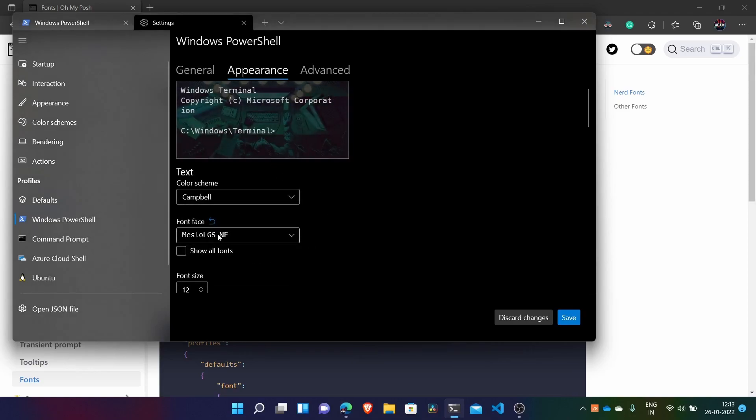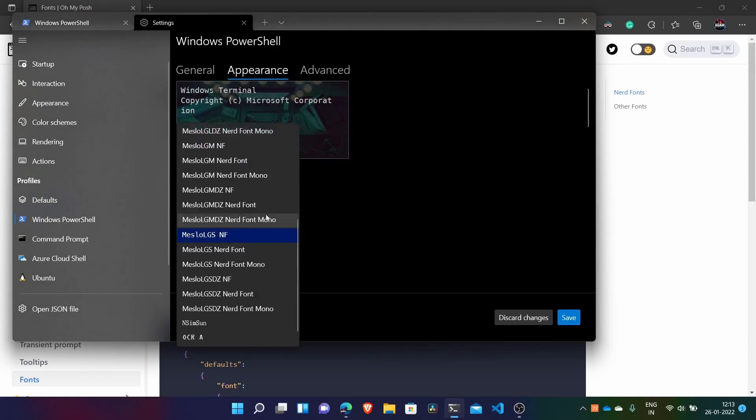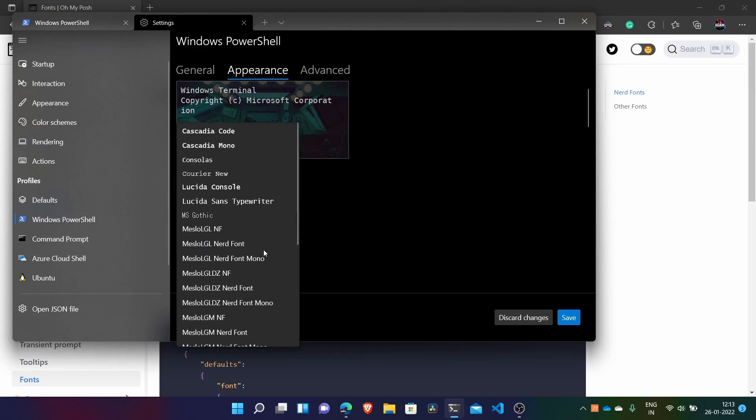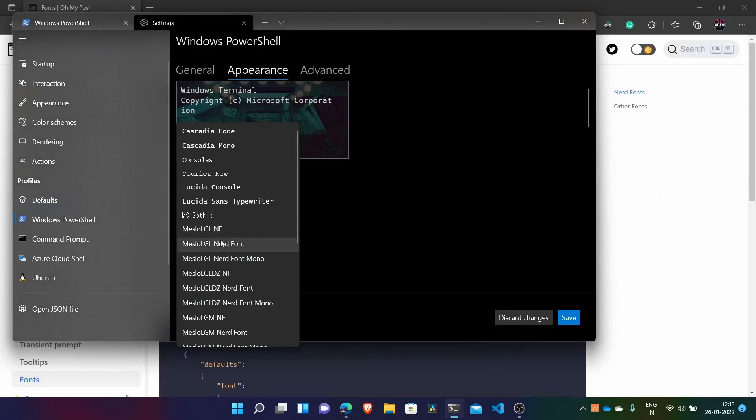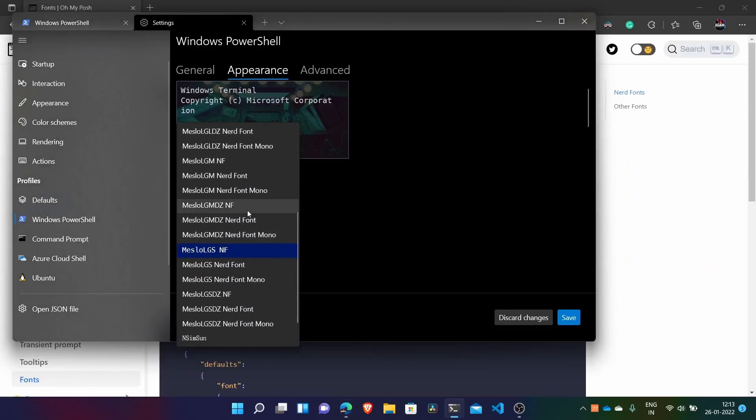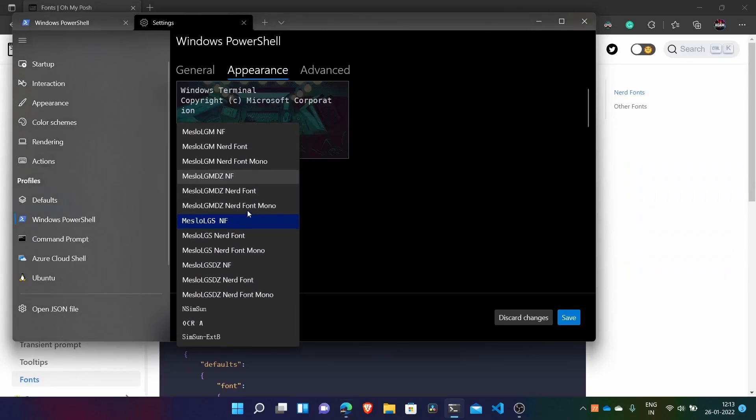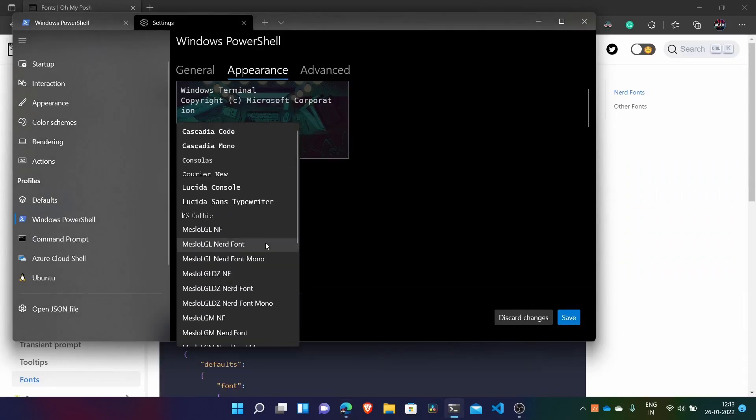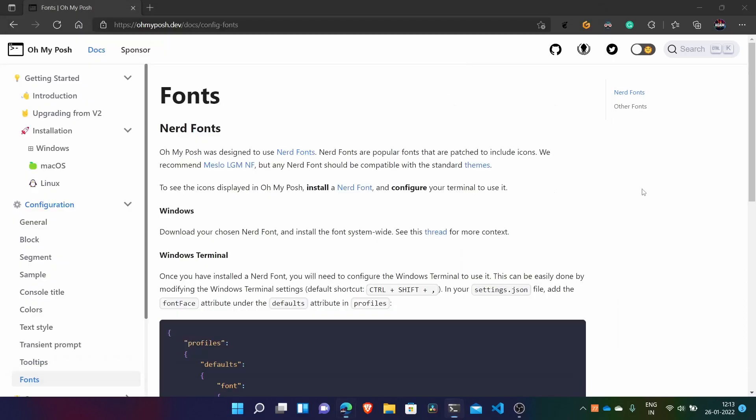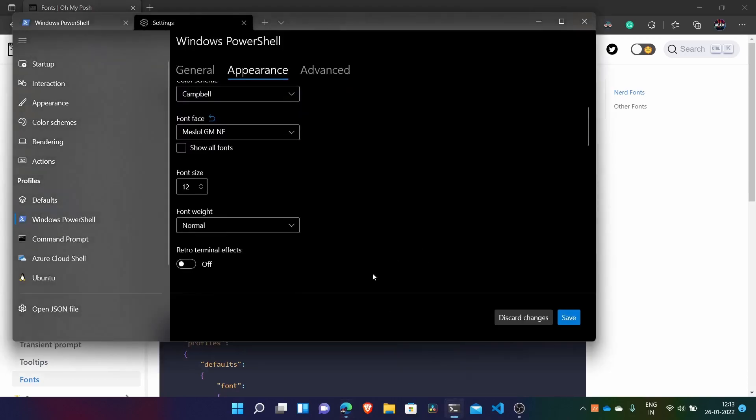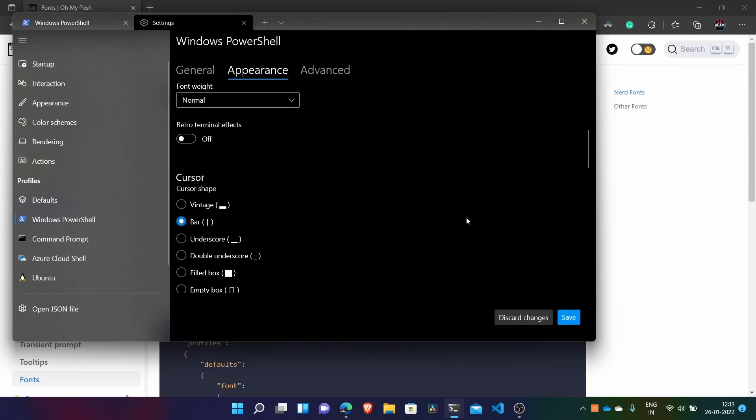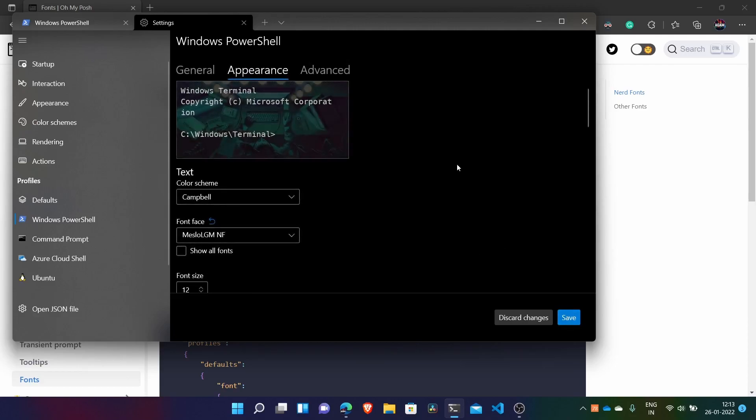So here we have, then go to the appearance. And here in font face, we have to select - we can select any. And for example, it's mentioned here Meslo LGS LJM1. So you can just select any - there are many options as we have installed. You can just go with this first one also or this one. I'll go with this one as it's mentioned here. So now just click save after selecting the font.